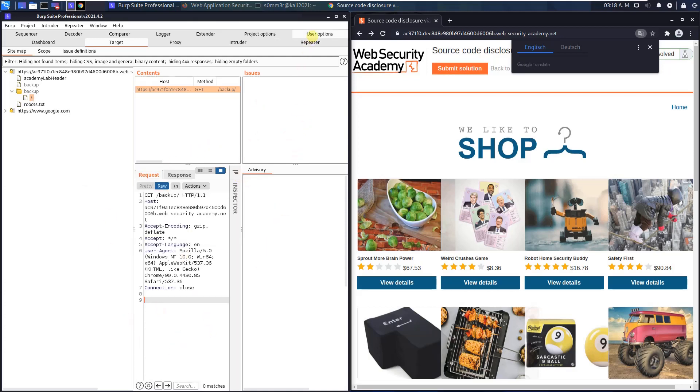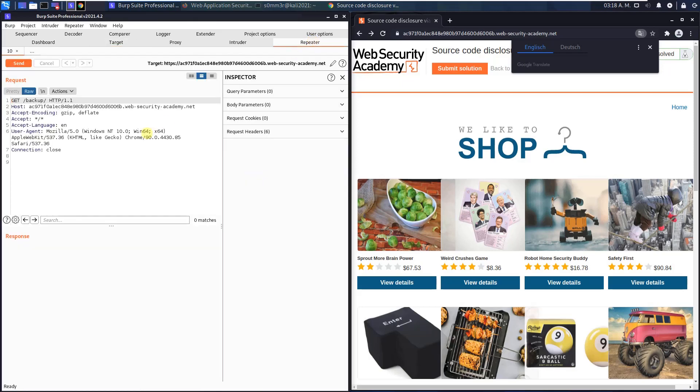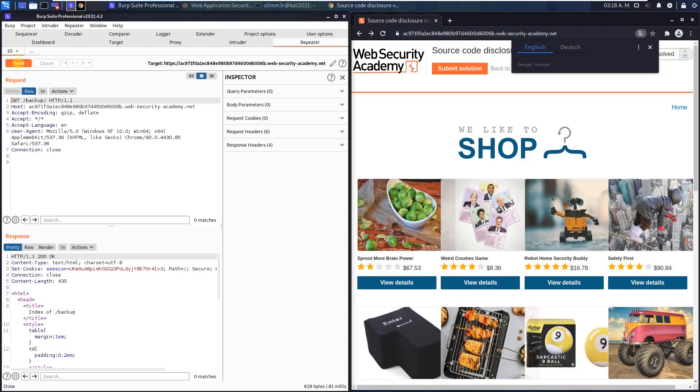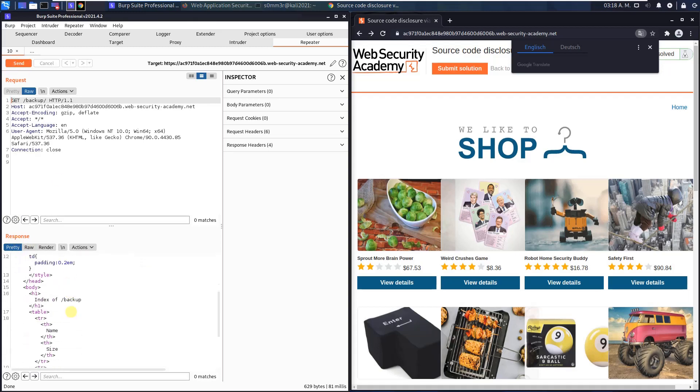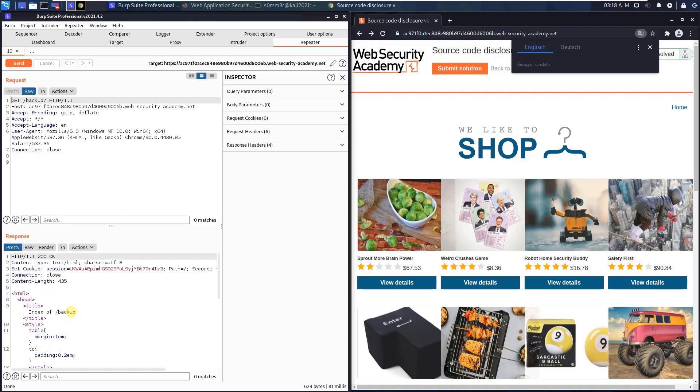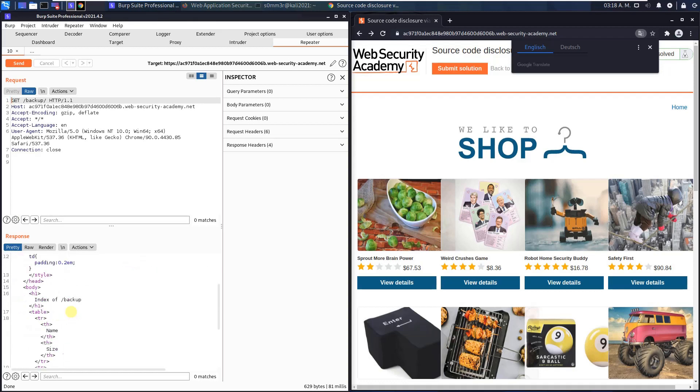Now switch to Burp repeater and send this request to the application. You see, we received a response with the contents of the backup directory.